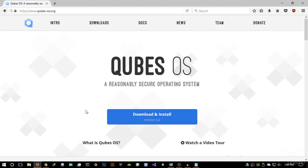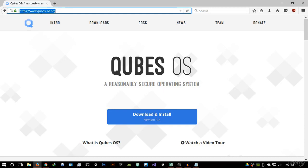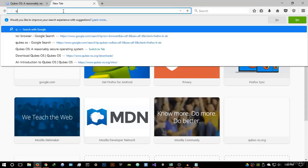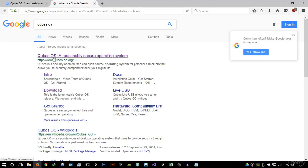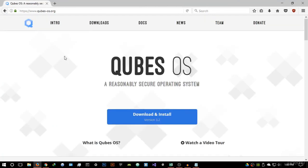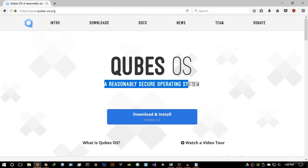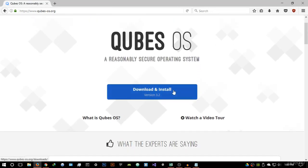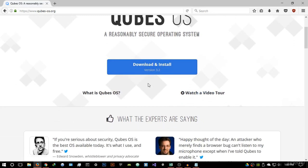I'm going to go to the website right now — I already have it opened. The website is www.qubes-os.org. You can basically get it by just Google searching Qubes OS with a Q and it's going to be the first website up. It's a very nice website and it says: Qubes OS — a reasonably secure operating system.